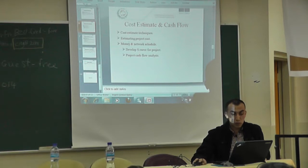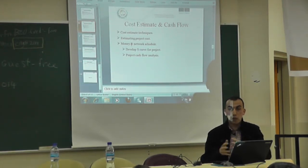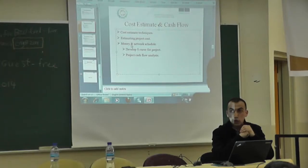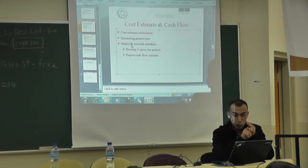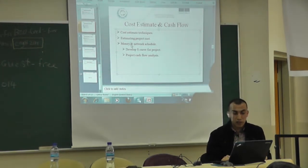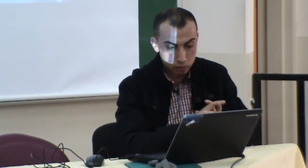At the end of cost estimation, we will talk about money and network schedule — how we can make a combination between money and time, and show at every day what amount of money will be paid to the contractor or spent by the owner. In this part, we will draw two curves: one called cash in and the other called cash out. These two curves are very important for stakeholders because they show whether the project is in a negative or positive cash flow.